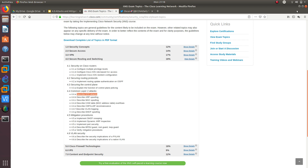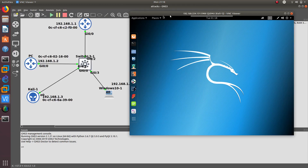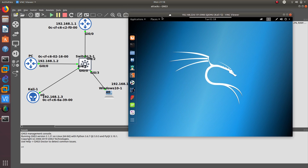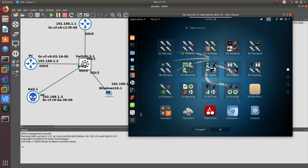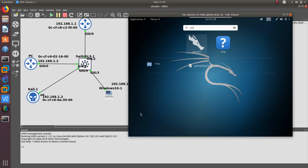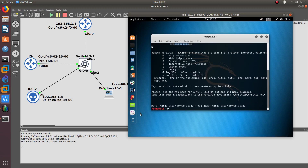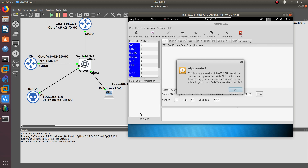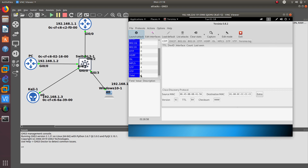So let's go to my GNS3 topology. The tool we're going to be using is called Yersinia. You launch it and it brings up a terminal. You type yersinia and then capital G to launch the GUI. As you can see, Yersinia is launched and from here we are going to be able to capture some traffic.